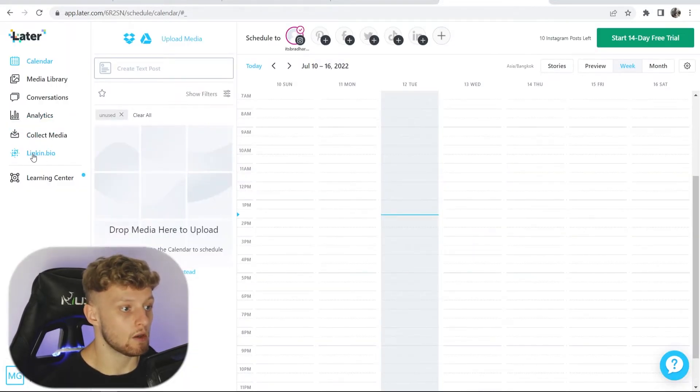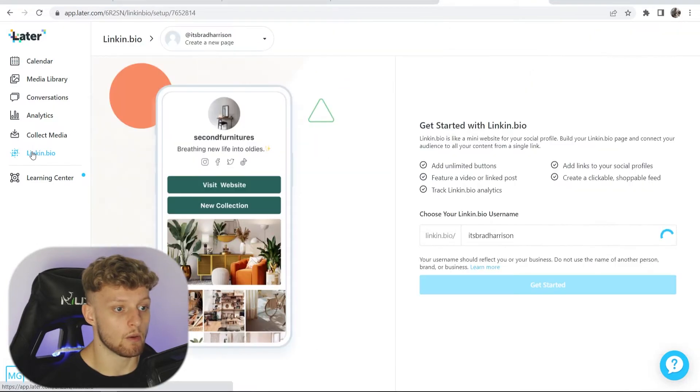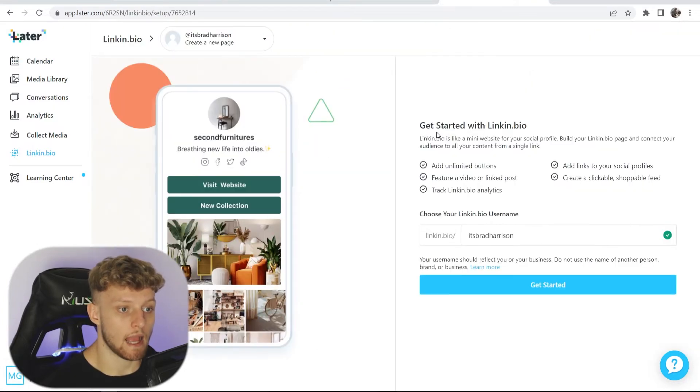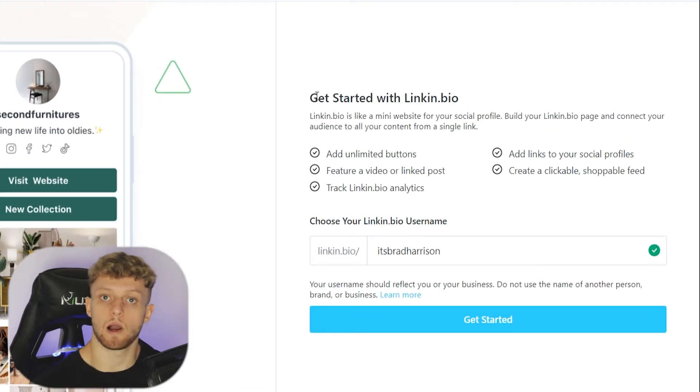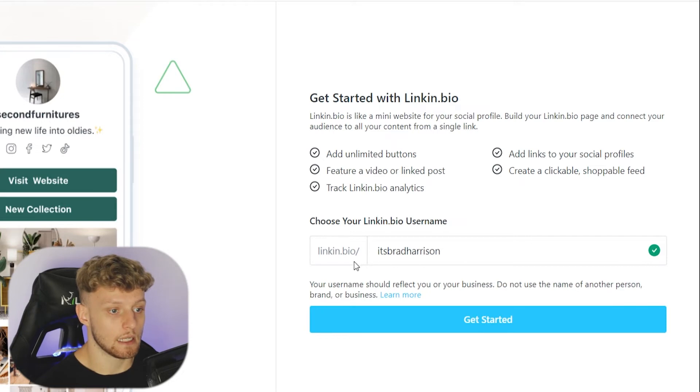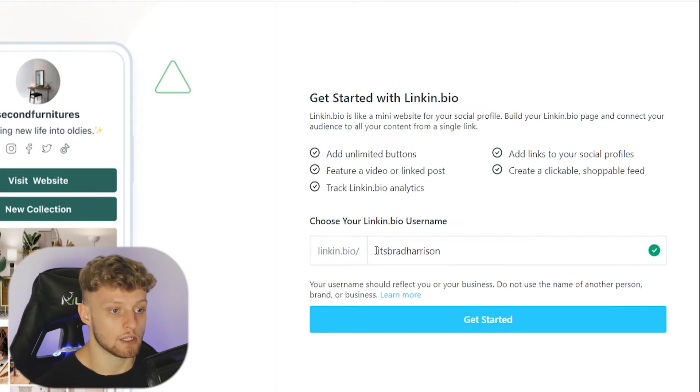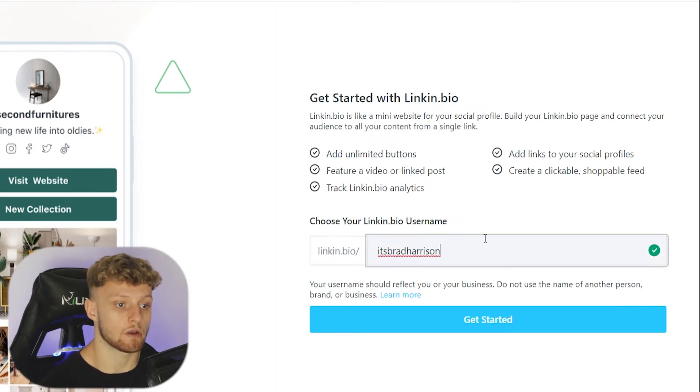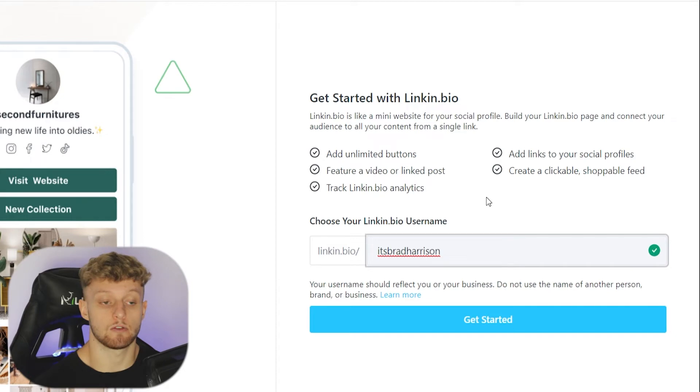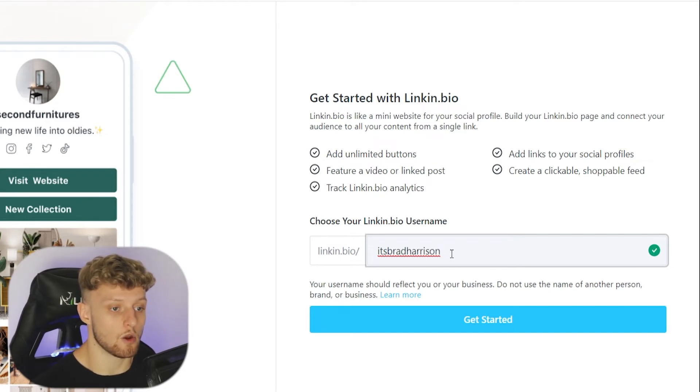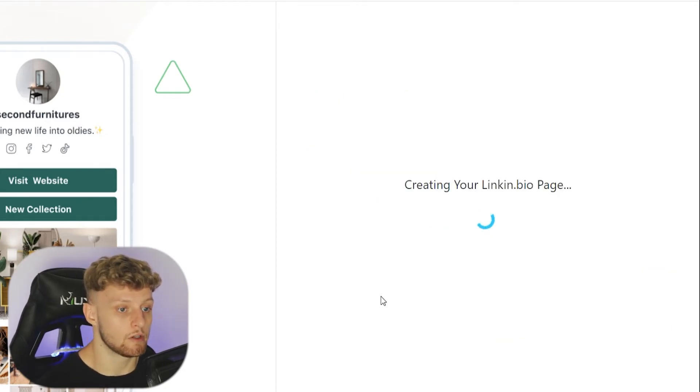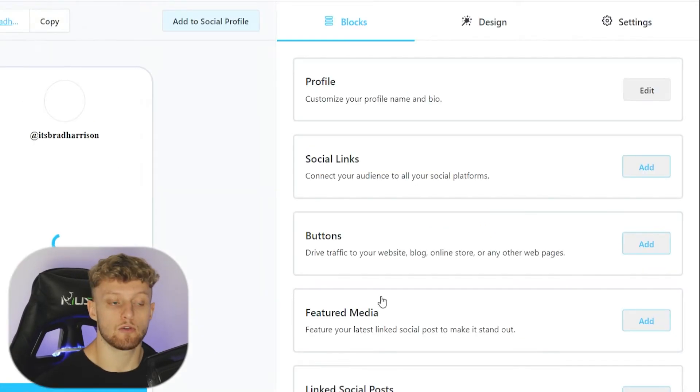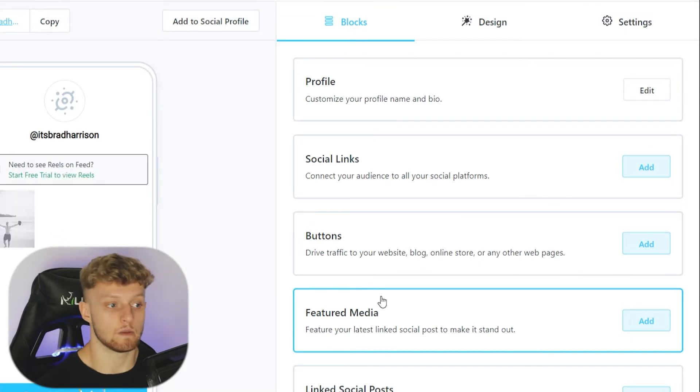Now we're going to go to link in bio again and you need to set up your link in bio landing page. Link in bio forward slash itsbradharrison is going to be the default because that is my Instagram username. We're going to go ahead and go with that. We can then click get started and it's now creating our landing page.